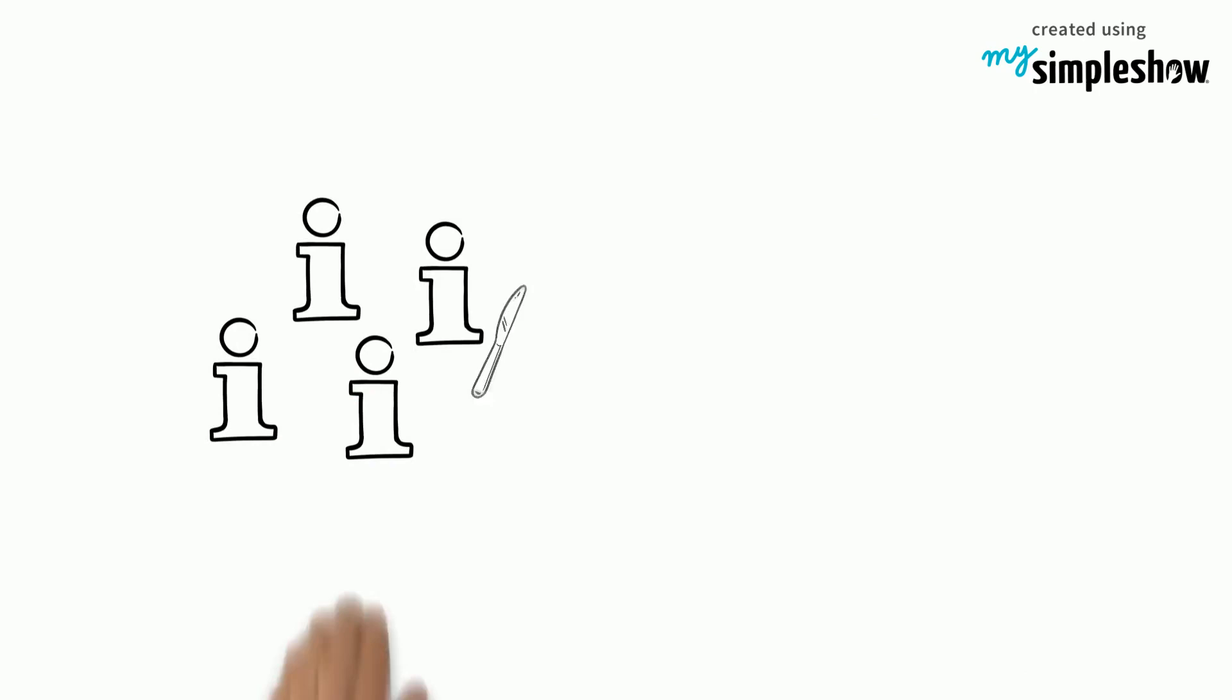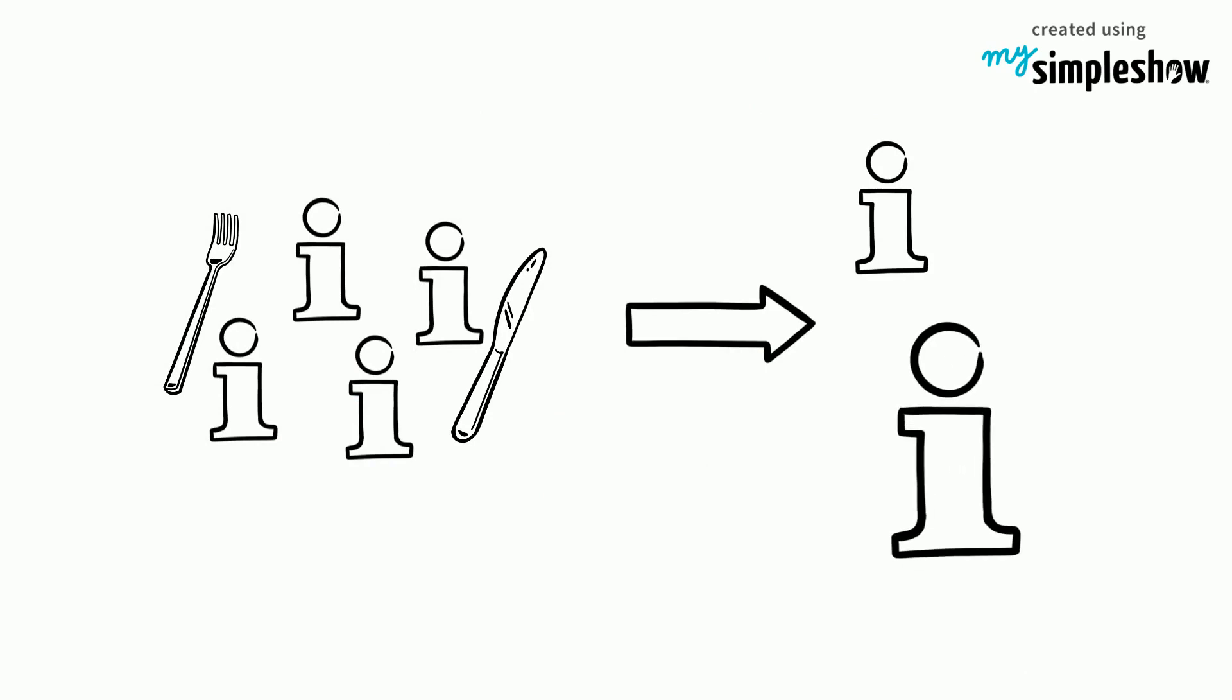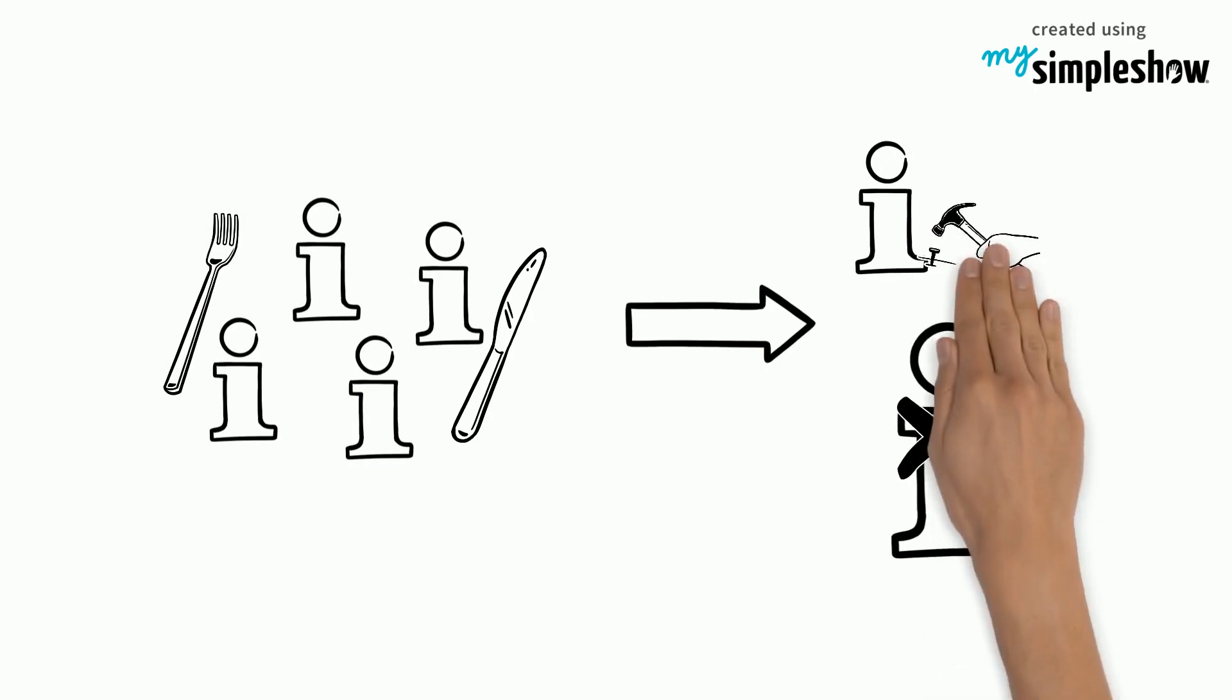Then, chunk the content into digestible topics. Rather make them too short than too long. Each theoretical topic should be followed by a practical task or a hands-on learning activity.